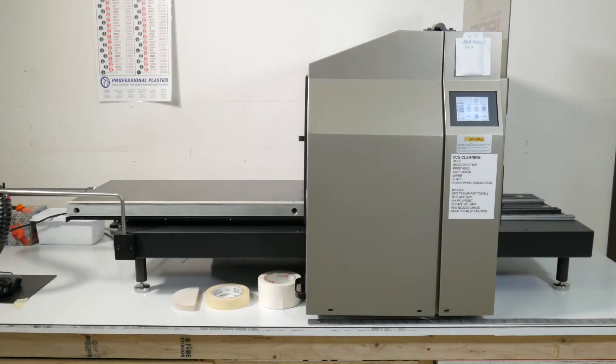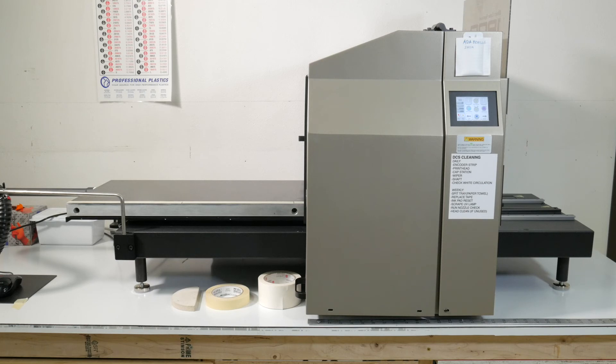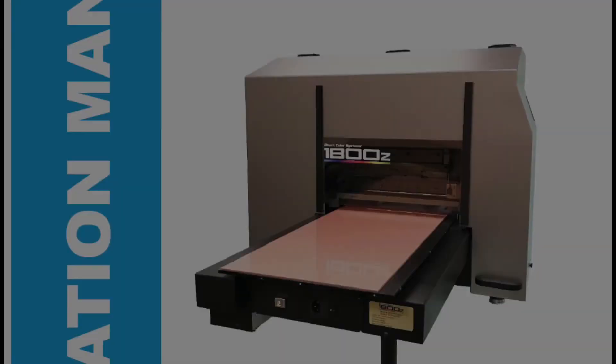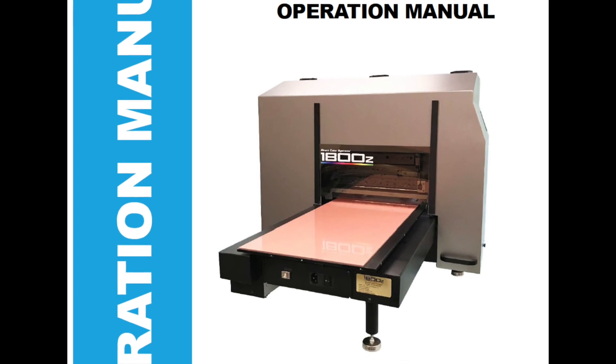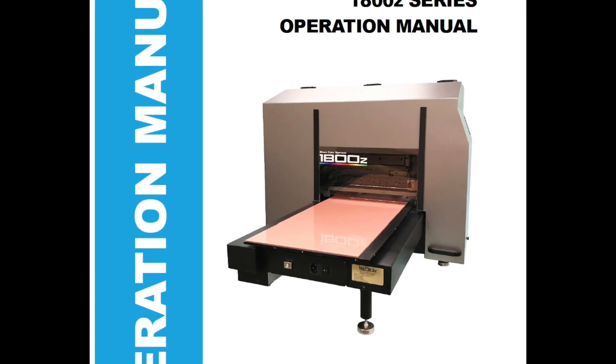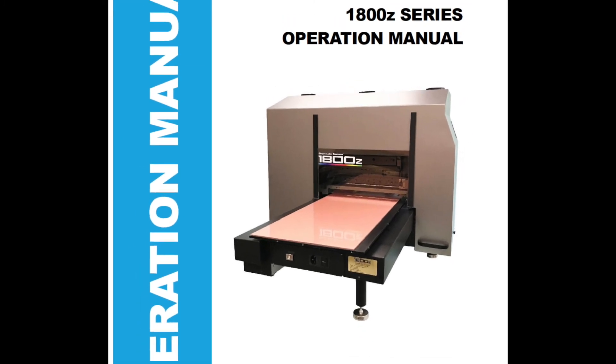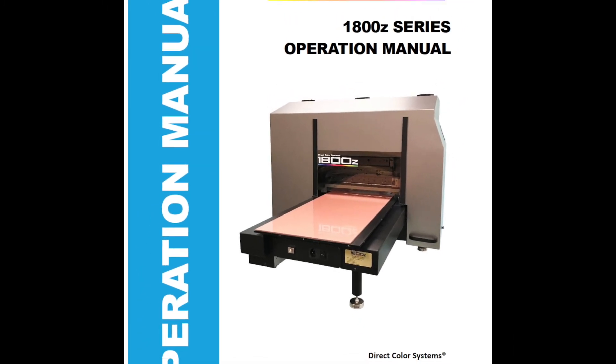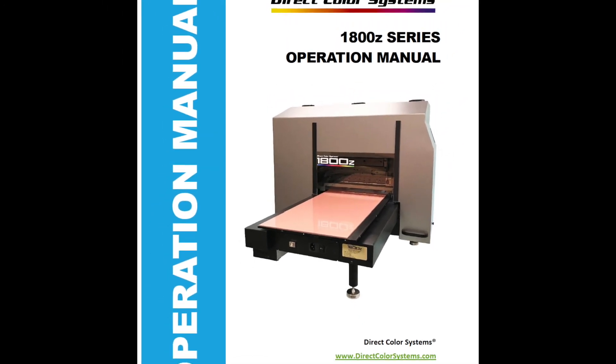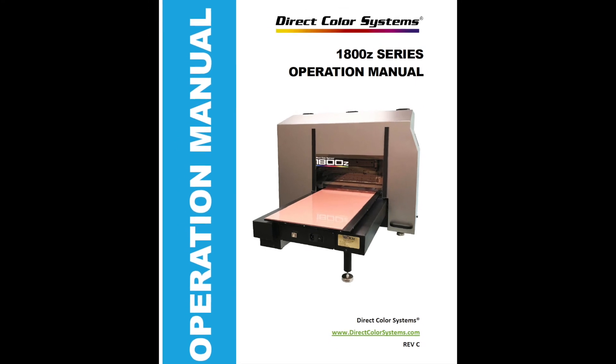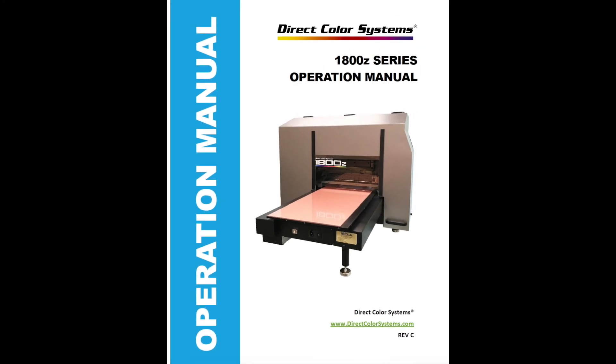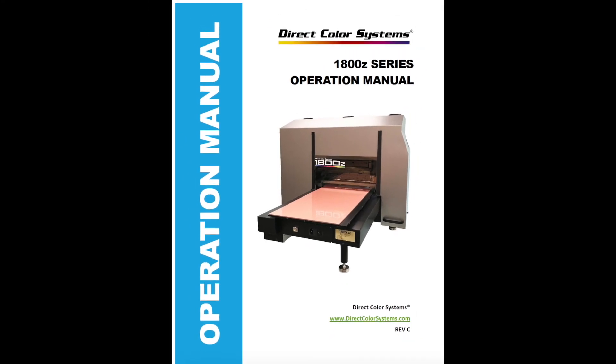This concludes the video for the routine maintenance of the DCS1800Z. Before operating the DCS1800Z, please be sure and read the entire operation manual provided by directcolorsystems.com.